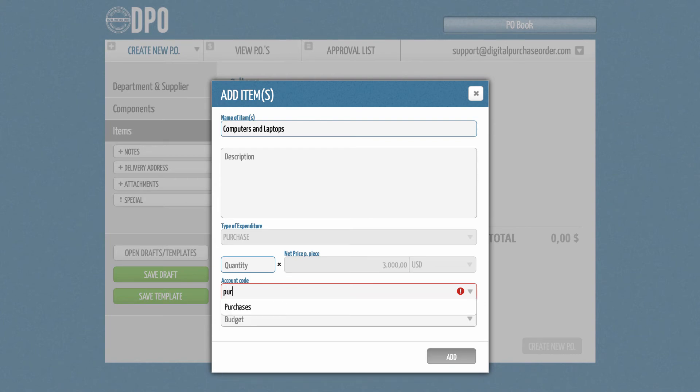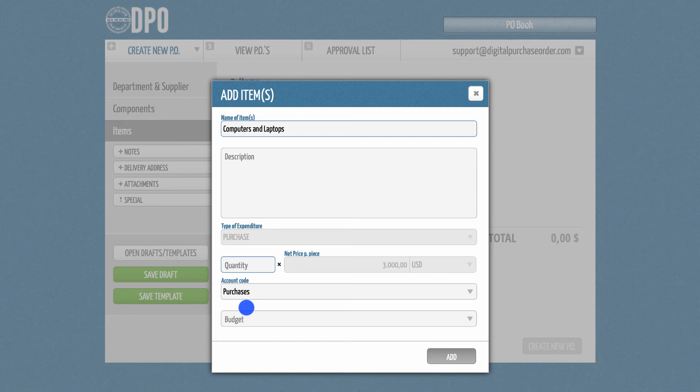If you see the account code field in grey, you have no permission to enter or edit account codes. In this case, please ask your PO book administrator to give you these rights by going to the User tab in the Administration section.